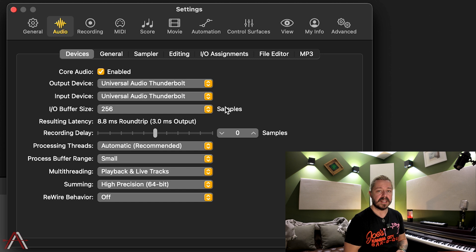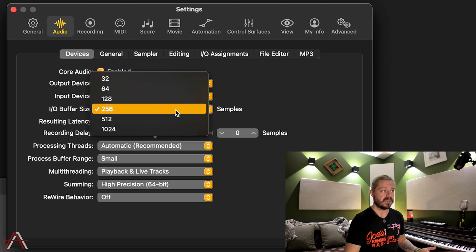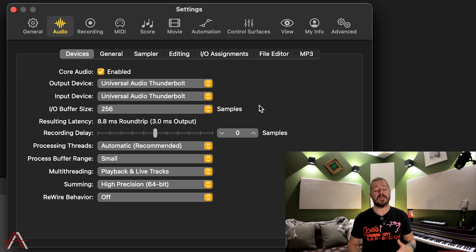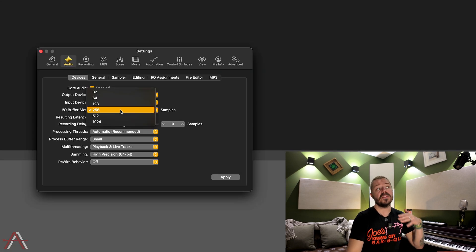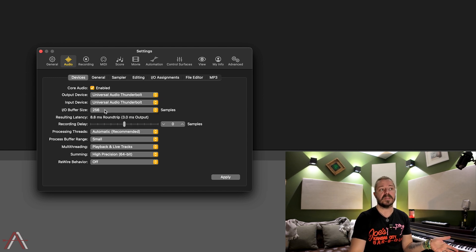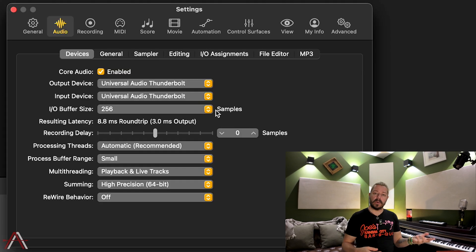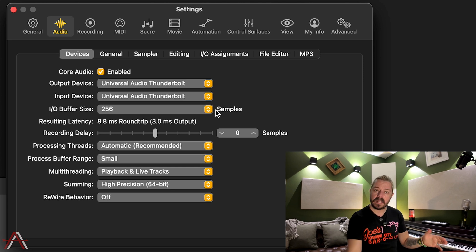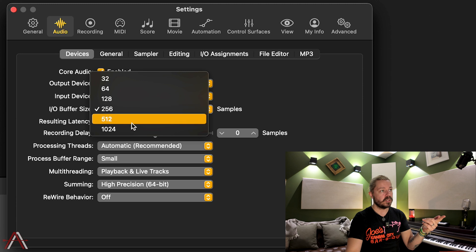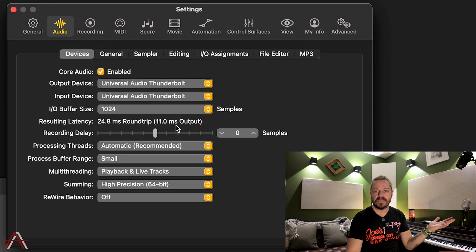I'm on a beefier desktop computer here, so I find myself comfortably recording at a buffer size of 128 or 256 — no latency problems, no popping. So if you learn that you can record at 128 or 256, do your recording at that buffer size. And then when it comes time to mix, you can come back into this menu and drop it down to something like 1024, and then you're going to have a lot more processing power left over for mixing.